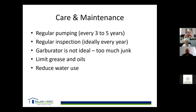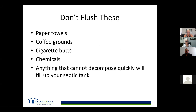Limit grease and oils — cook bacon and pour the grease in a jar, throw it out, don't flush it down the drain. Reduce your water usage — in the country, a three-hour shower isn't ideal because more water through the system doesn't allow it to settle properly and solids can head out to the field bed. A good rule of thumb: if it doesn't come out of you, it doesn't go down there. Don't put paper towels down there — they don't break down fast enough.